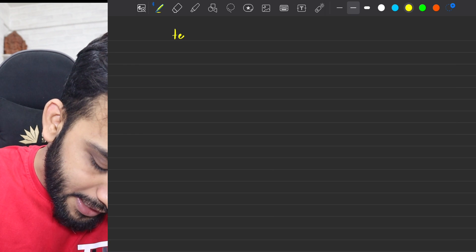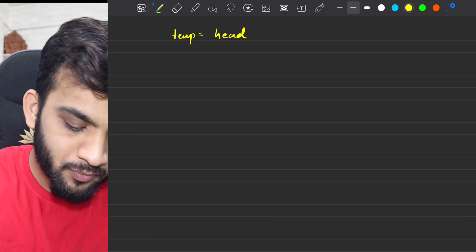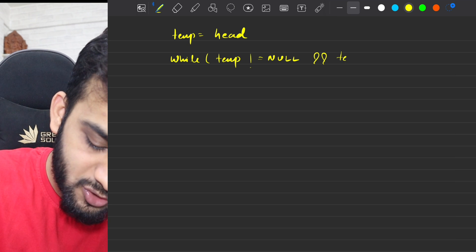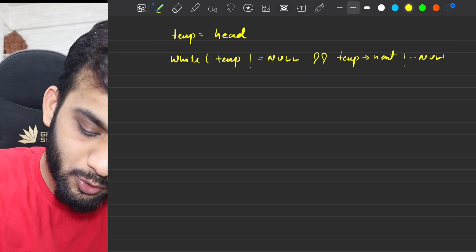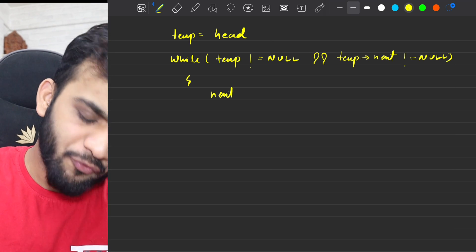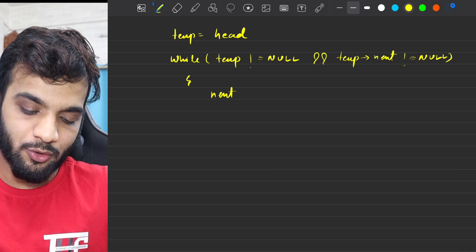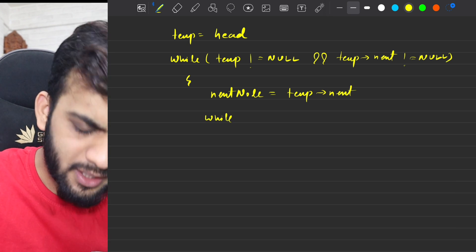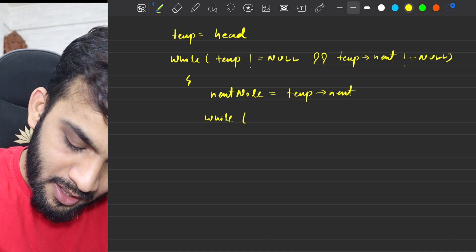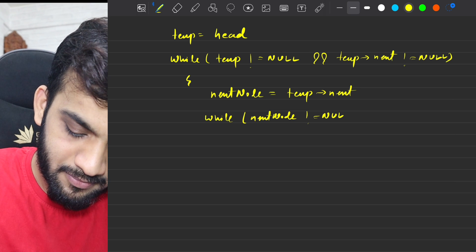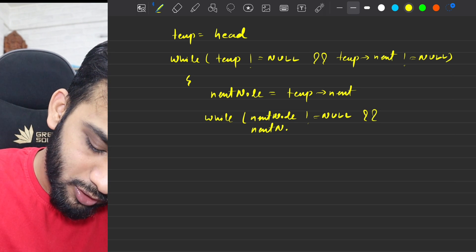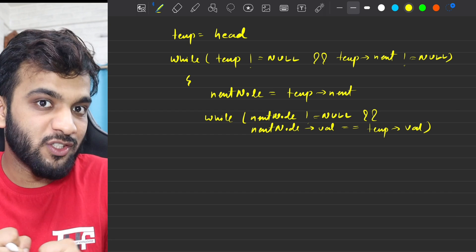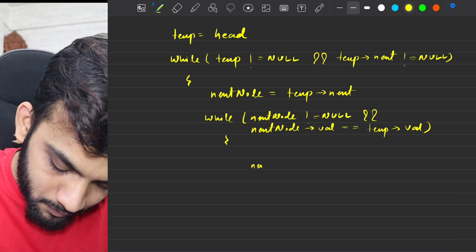So I will show you how we start. We take the temporary and place it at the head, and we do a simple traversal. The traversal will be till temporary reaches null and temporary's next is not null — that's the last node condition check. First, you'll have to find the first node that is not equivalent to temporary. So next node will be temporary's next, and while next node is not null and the next node's data is equivalent to temp's value, keep on moving.